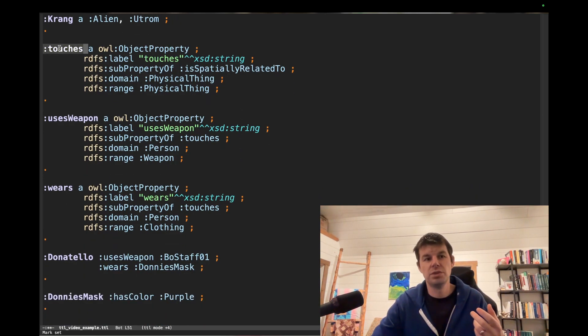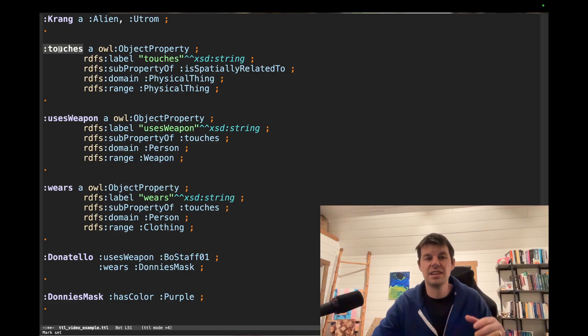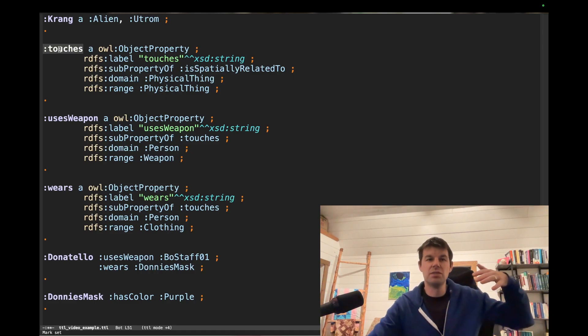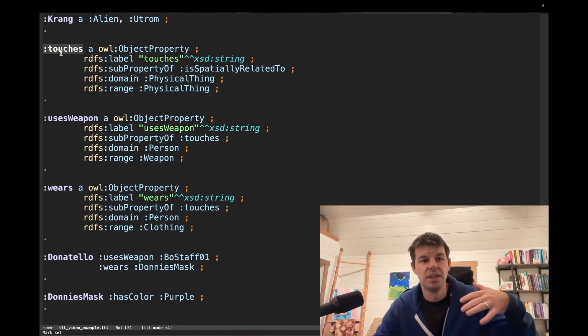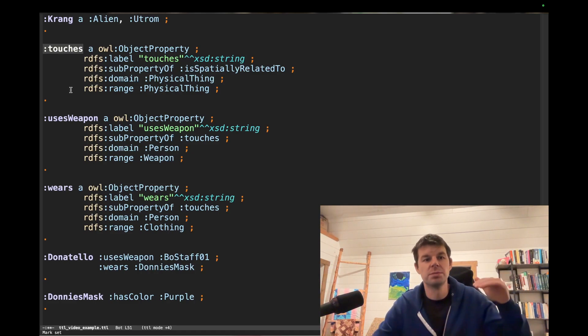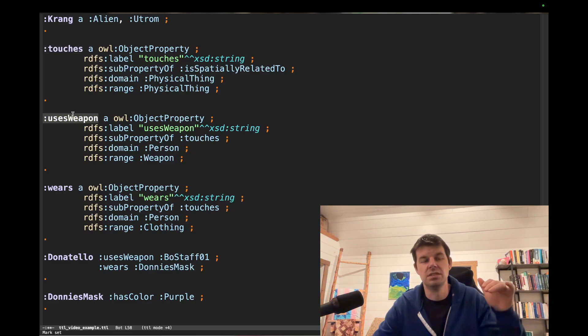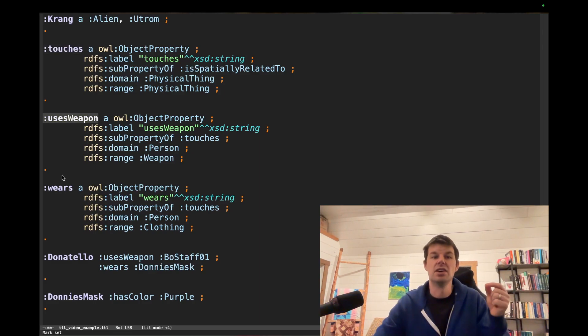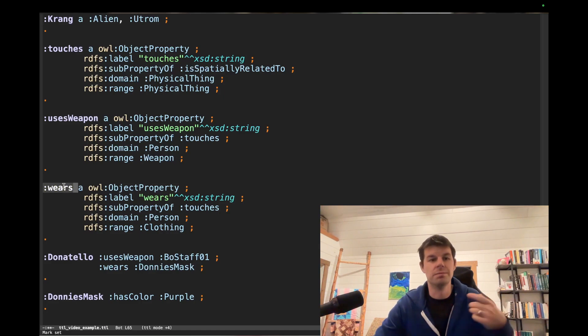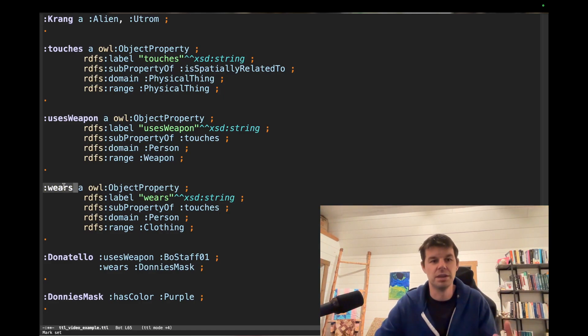Well, we can do a property hierarchy here. We can say at the very top level we have touches, and then a more specific property from touches is you're not only touching a weapon, you're using that weapon, and then also you're not only touching your mask or your shirt or your pants or whatever, you're wearing them.